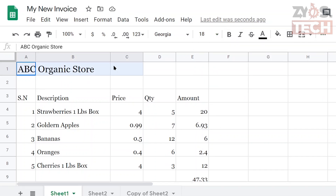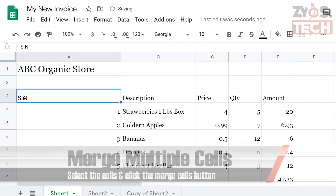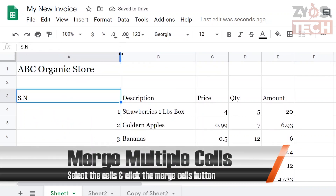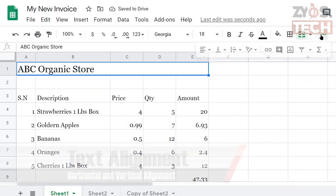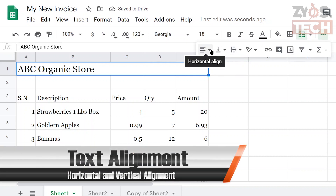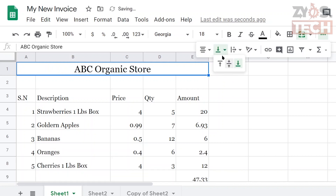The name of the store is spanning over multiple columns. If we resize the first column it will also resize the serial numbers as it's the same column. To accommodate the shop name we'll merge the cells. Select the cells we want to merge and click the merge cells button from the menu. To align it in the center, choose horizontal alignment from the menu. Similarly, you can also use vertical alignment.